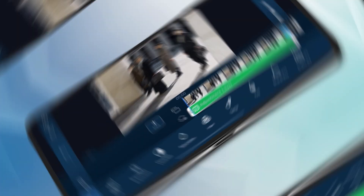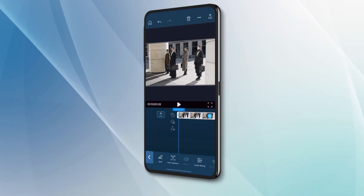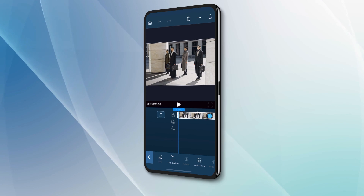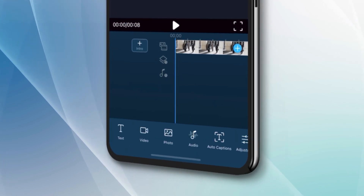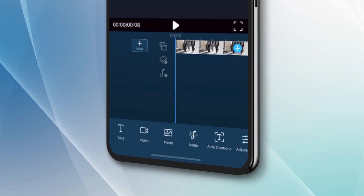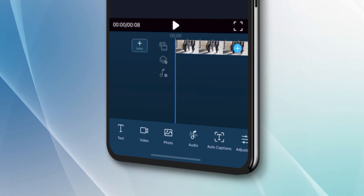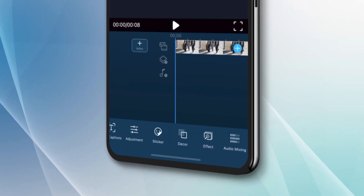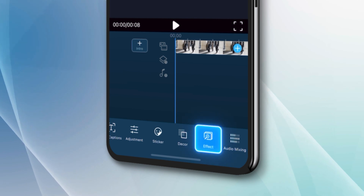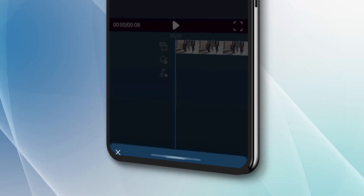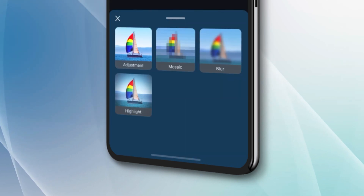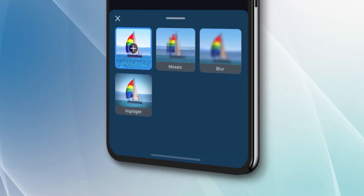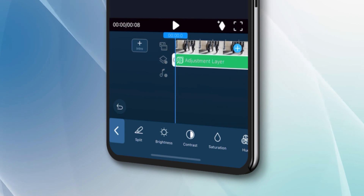In portrait editing mode, also import your clips onto the timeline. Without selecting any clips, find adjustments on the bottom menu. Tap to add an adjustment layer on an overlay track. To make color edits, make sure you have the adjustment layer selected.